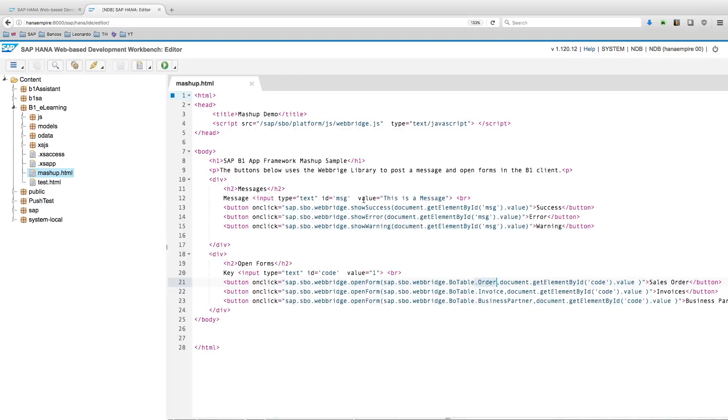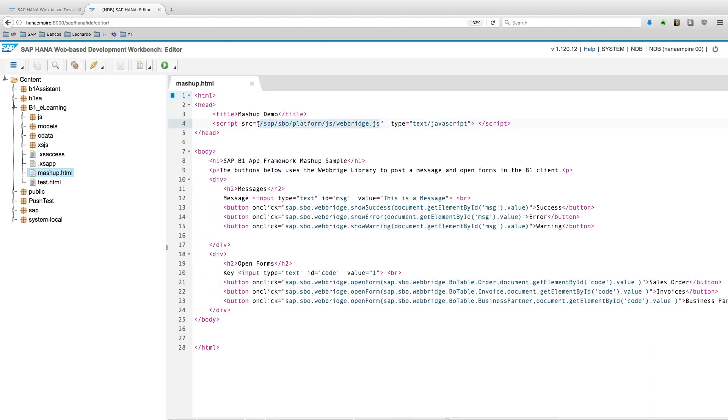In this example, we created a very simple HTML page that will leverage the WebBridge JavaScript library. This is the one responsible for making the mashup feature within SAP Business One. Some of the examples of functions that we can call from this library are the ones to show success, error, and warning messages.